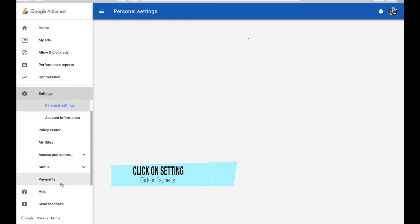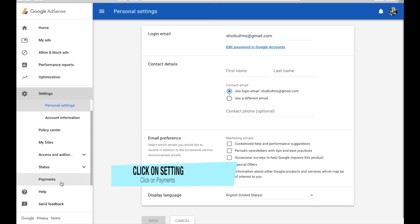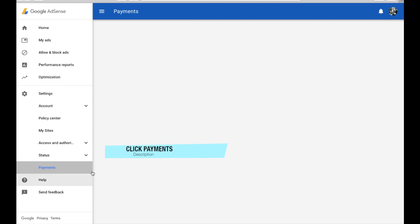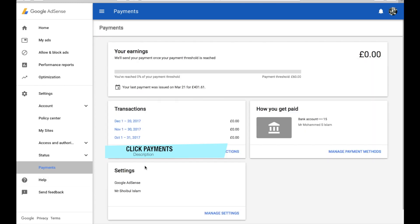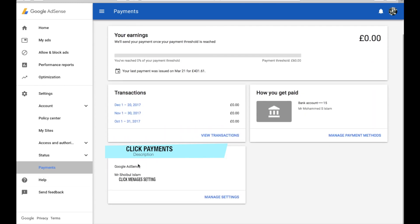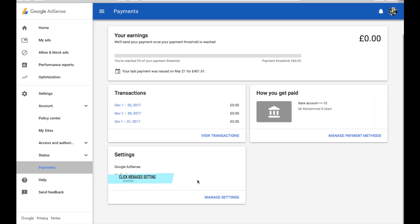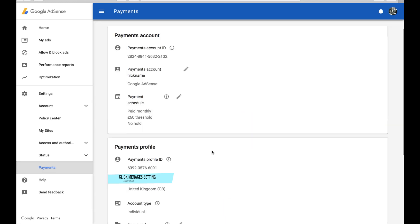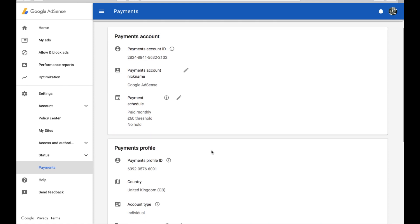If you open your Google Adsense, go to the Payments section and click down, then you can see Manage Settings. Click on Manage Settings and then scroll down.